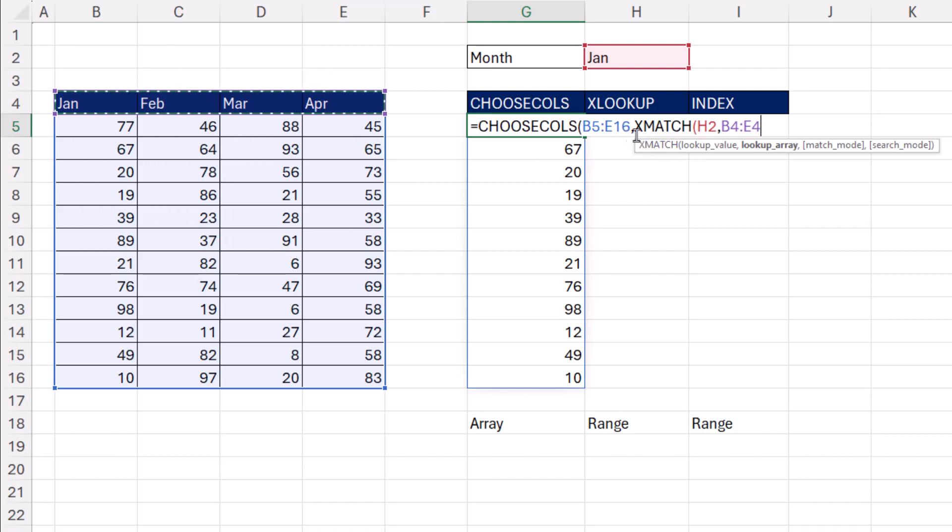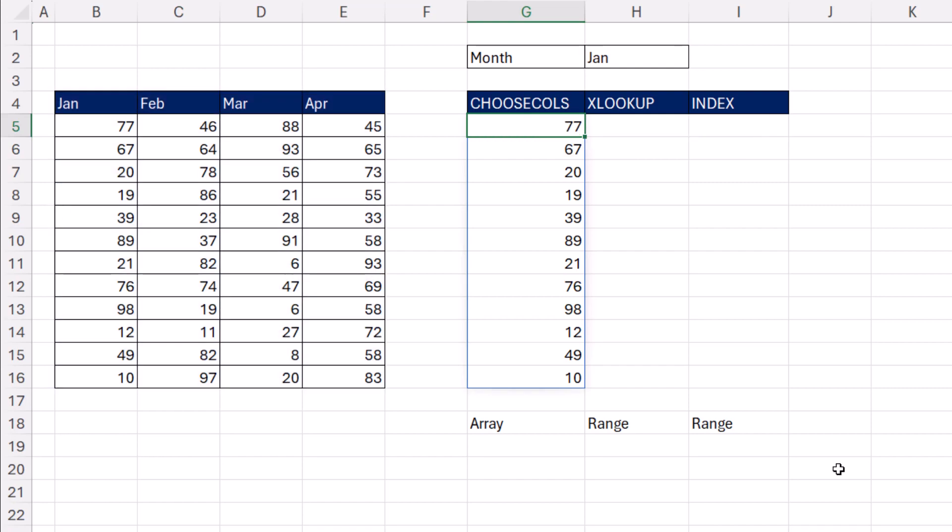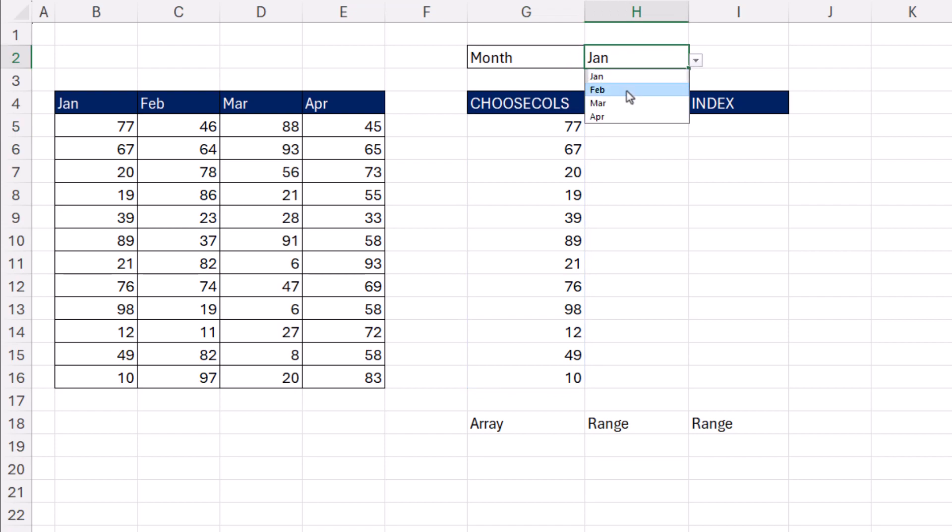The default on XMATCH is exact match. So that's it, close, close. And when I enter, change the input, bam, there's February.